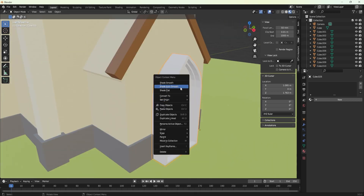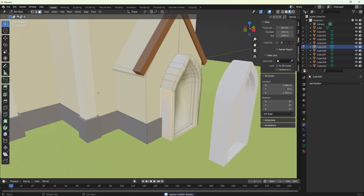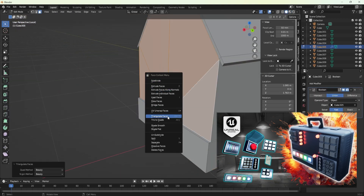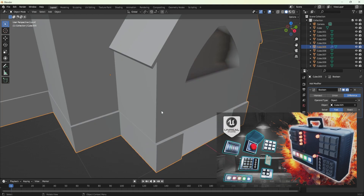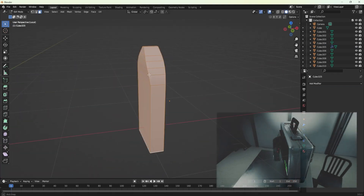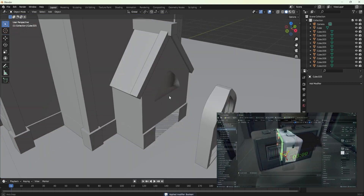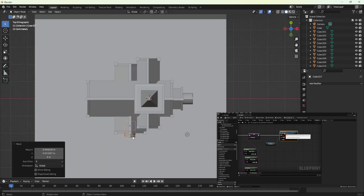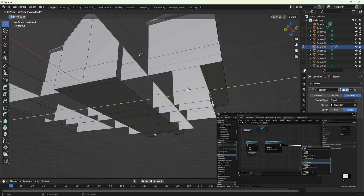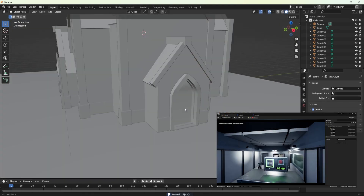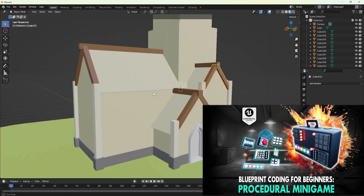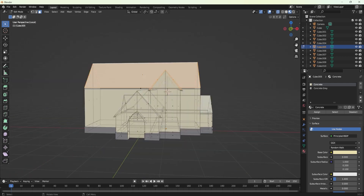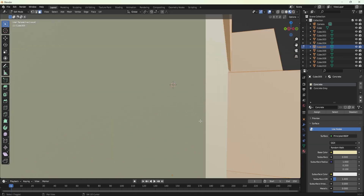Before we delve into the details though, we have some thrilling updates for you. We are ecstatic to announce the release of our latest blueprint course, perfect for those interested in Unreal Engine 5 and game design in general. Our new team member, an expert in blueprint coding, has developed a comprehensive guide on creating a diffusal minigame, adding a layer of unpredictability with randomly generated components for increased replayability. All the information regarding this course and our other offerings on Blender and Unreal Engine is available in the description below. These comprehensive courses will guide you through developing impressive 3D environments and assets for your gaming and virtual projects.